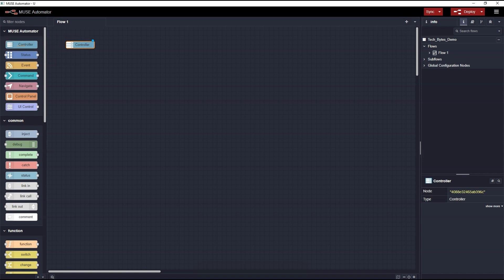Notice, this particular node doesn't have any handles to connect it to other nodes. The reason is because this is only needed for context. I have to tell Node-RED how to connect to our Muse Automation Controller.